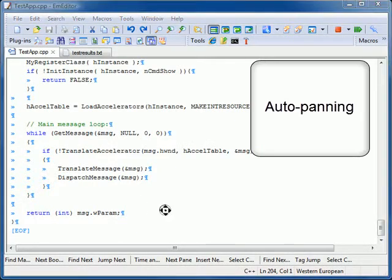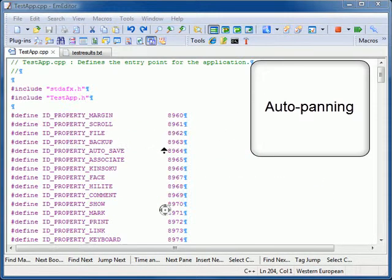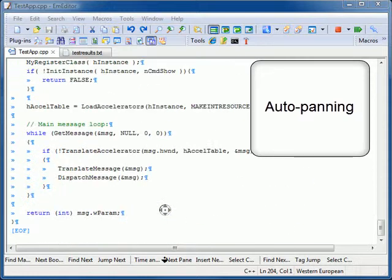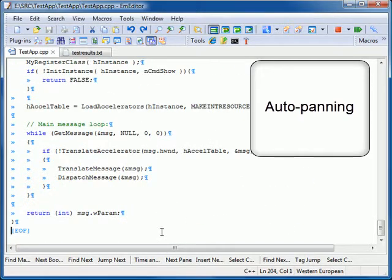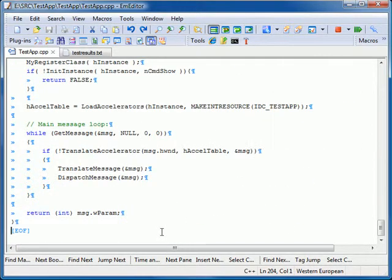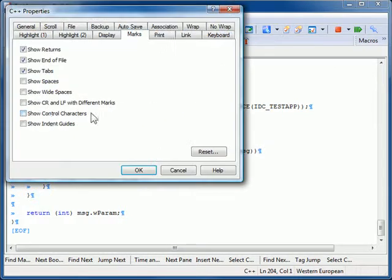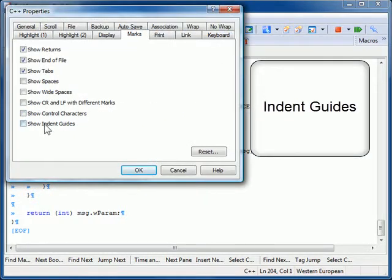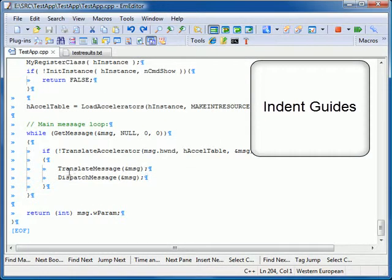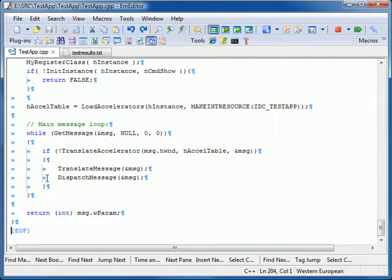Auto-panning of the screen is available by clicking the mouse wheel. When displayed, the new Indent Guide feature allows you to see the code structure more clearly.